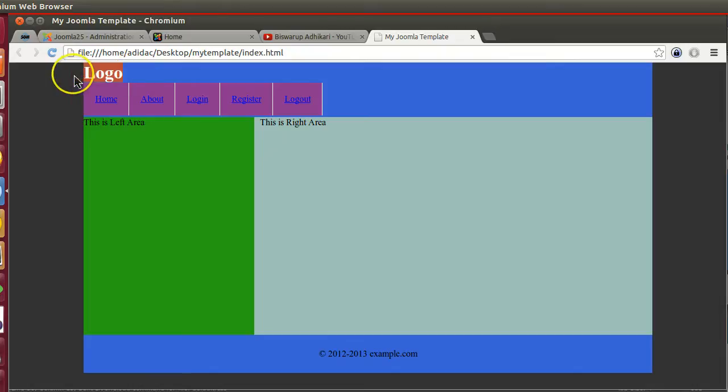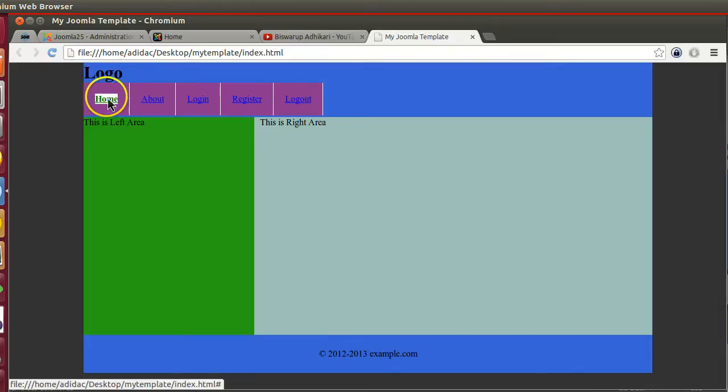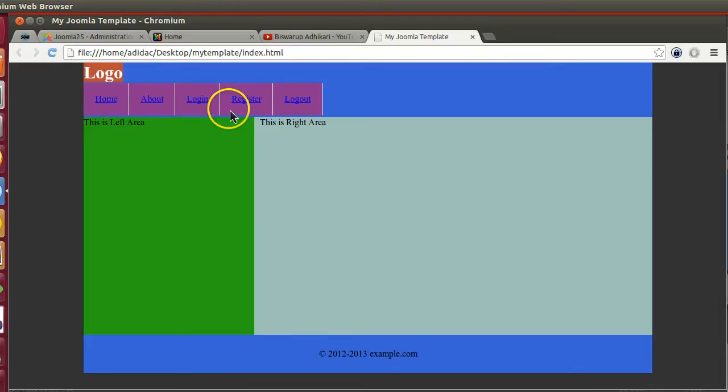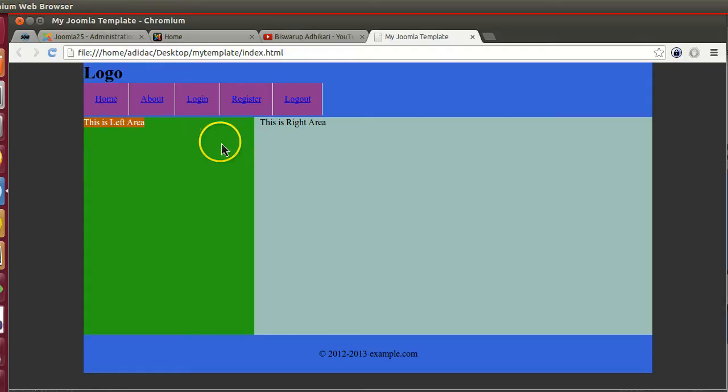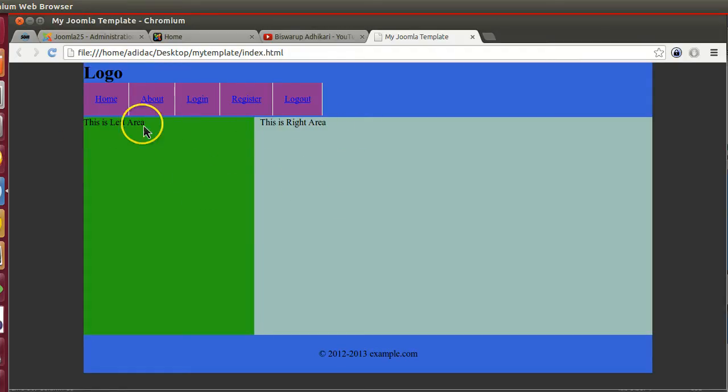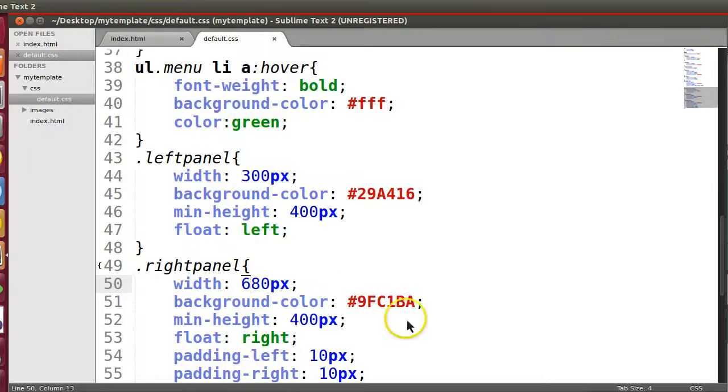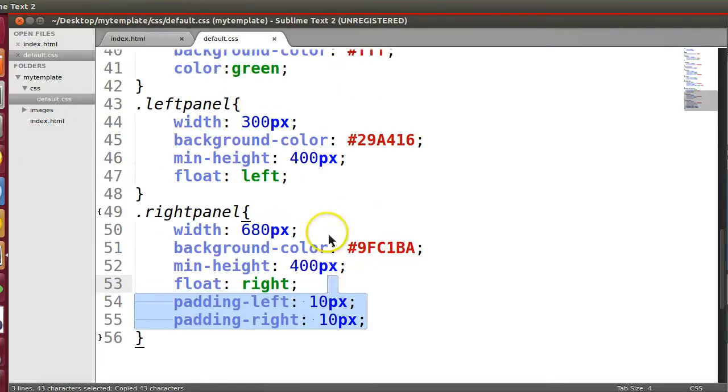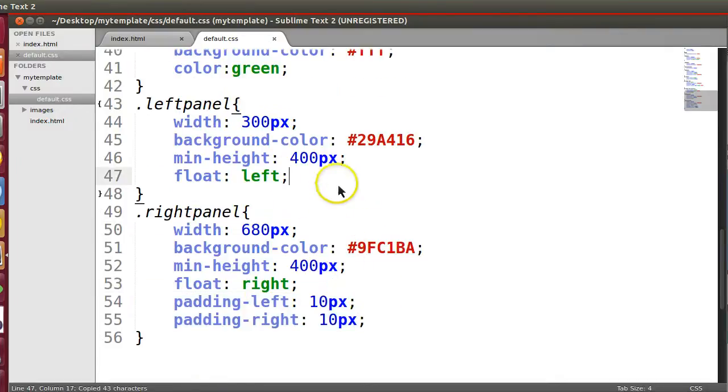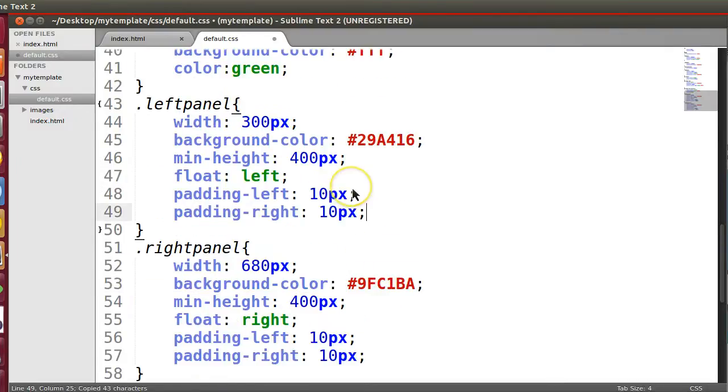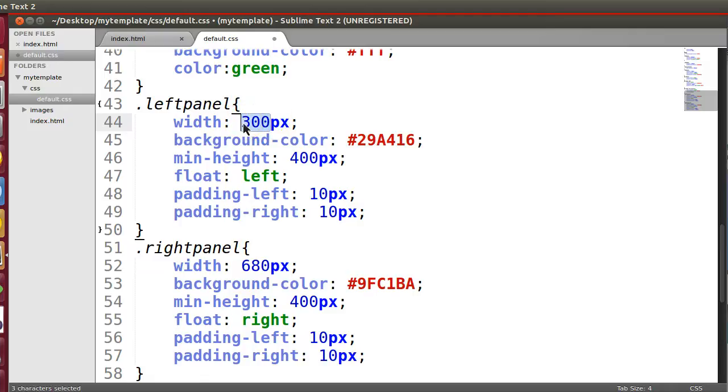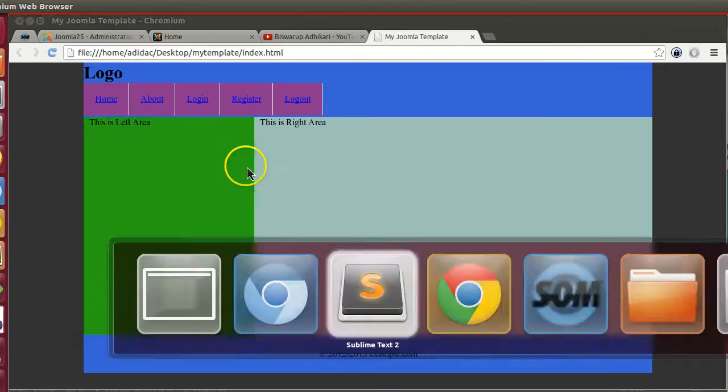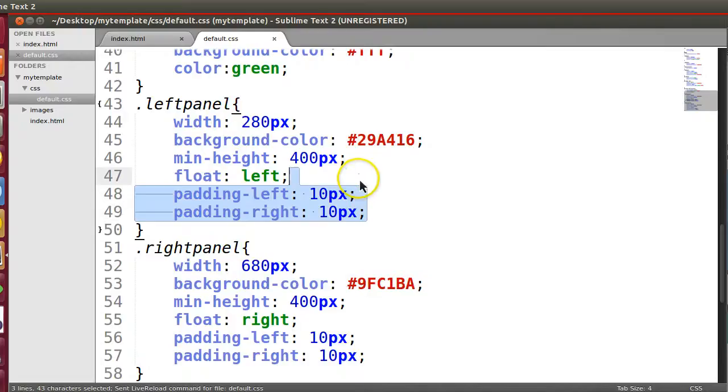So here we have - this is our template. This is the logo area, so we will apply logo. This is the menu area, this is left panel, and this is right. So here we will also apply some padding, padding left and right. So 10 pixel padding left and right, so 20 pixel I have to decrease, so 280. Let's save this and refresh.